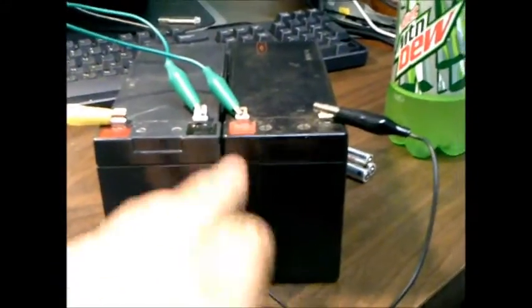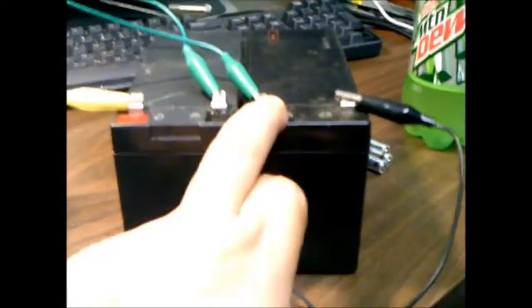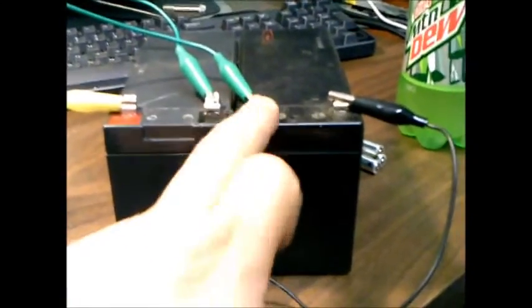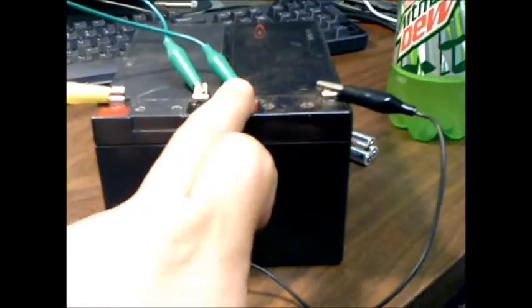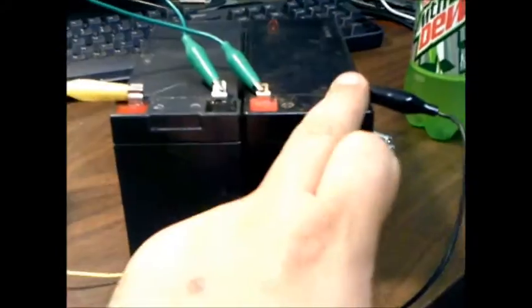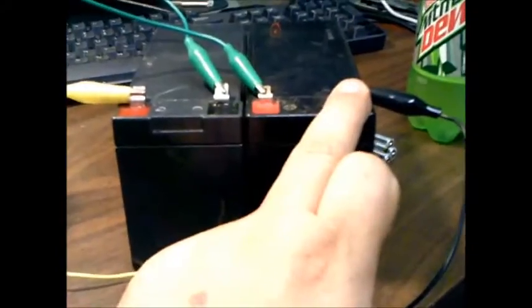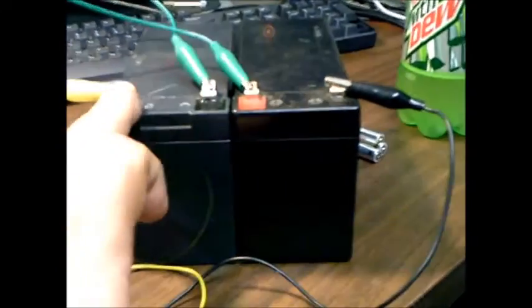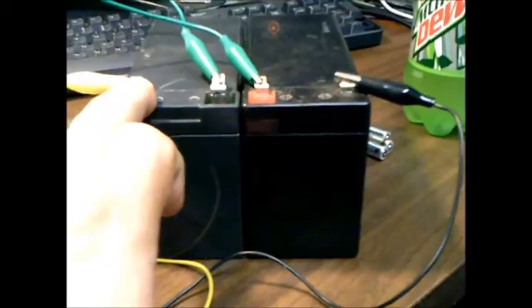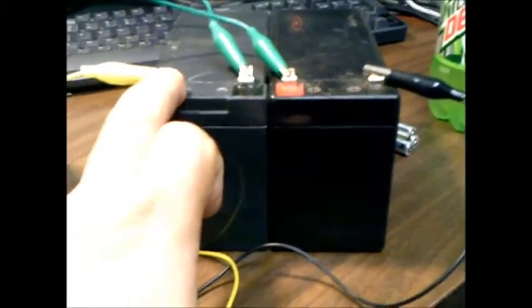And now I take and you hook the positive and negative together in the middle here between these two. And then this will be, this negative will be 24 volts negative, and this will be your positive for your 24 volts.